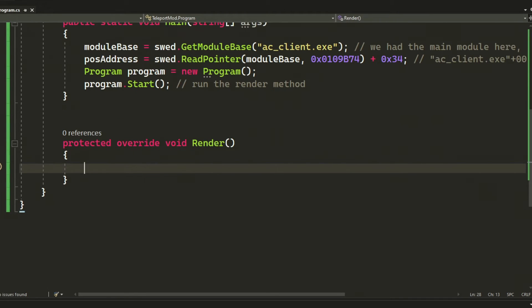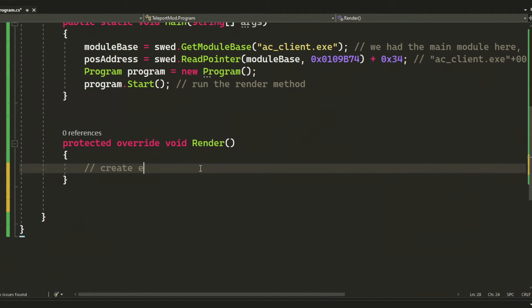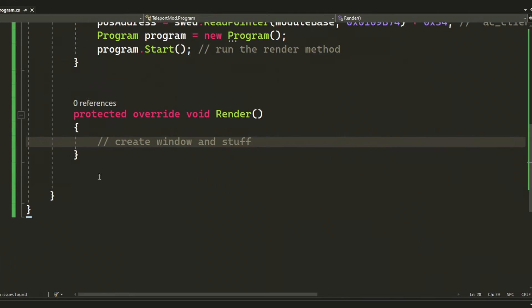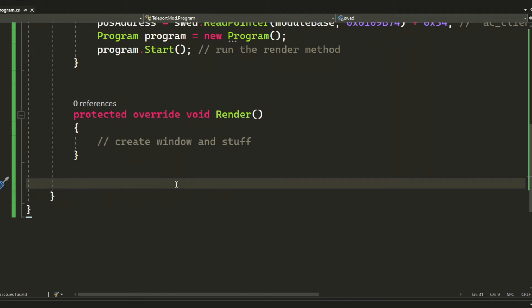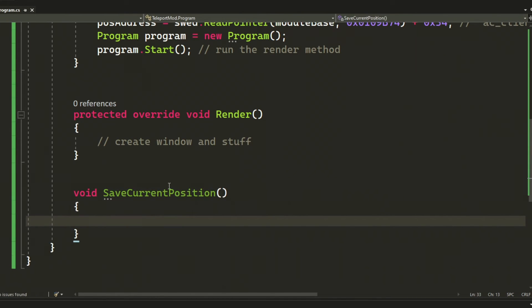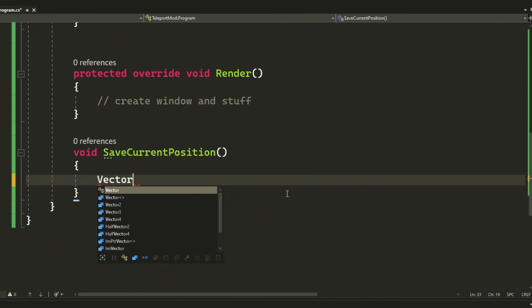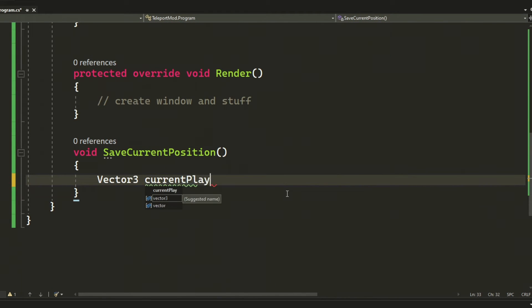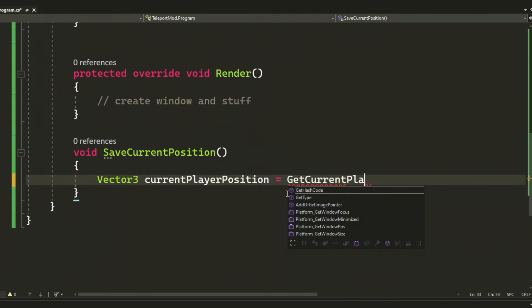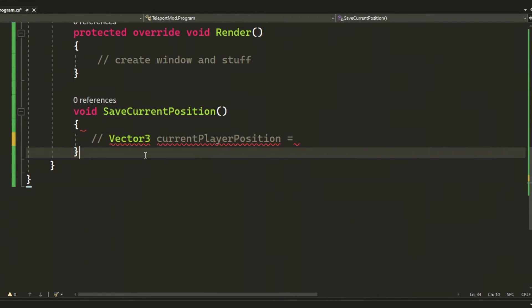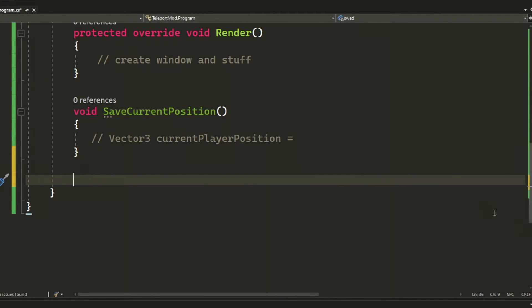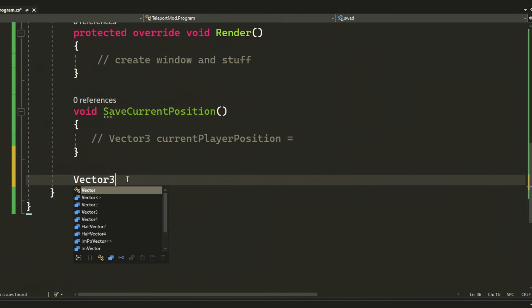We will also create a new instance of the program and start it. This is because the render method doesn't run otherwise. Okay, so the first method that we will create is the save current position, but we will need another return method for this to work.